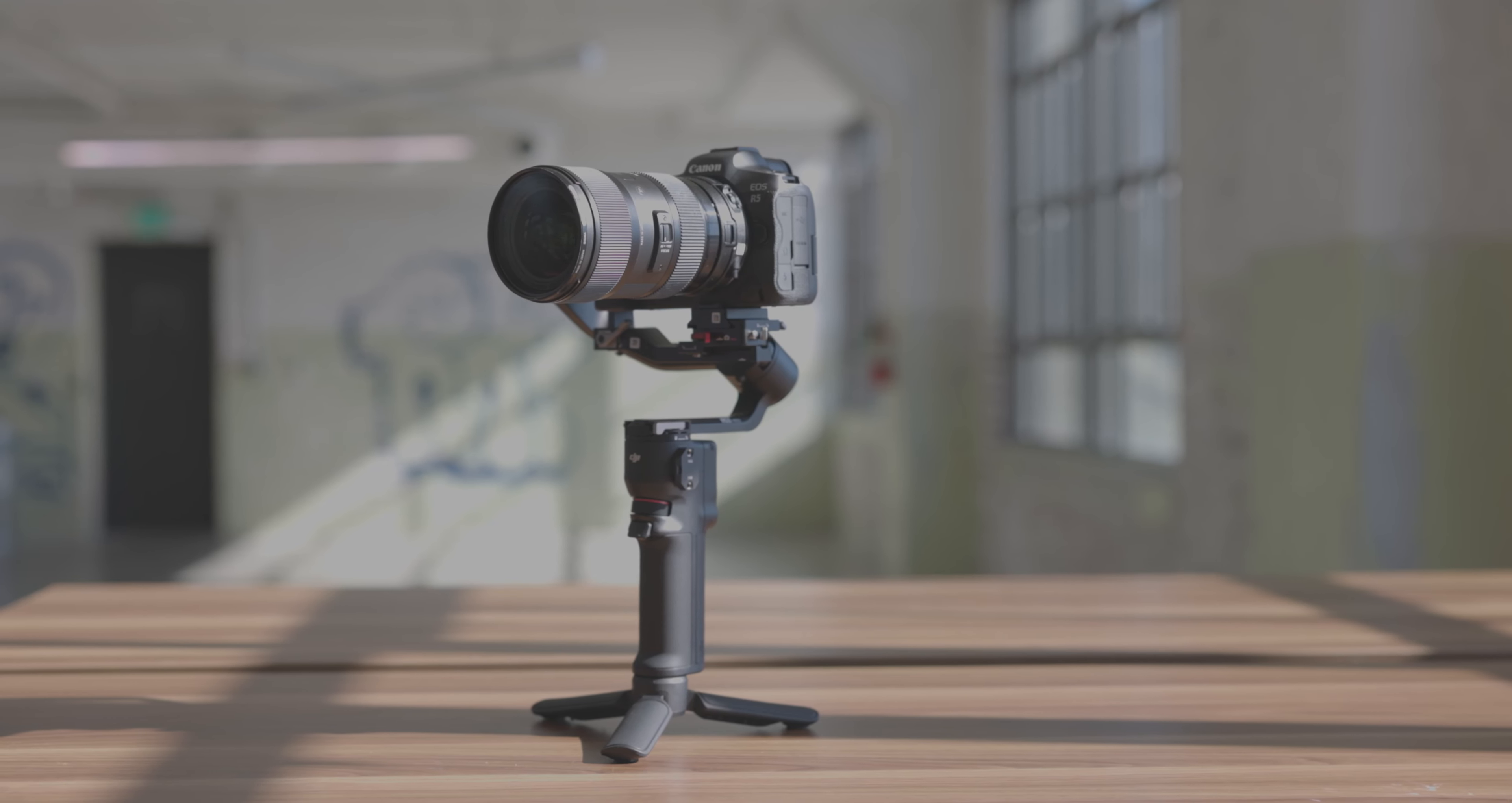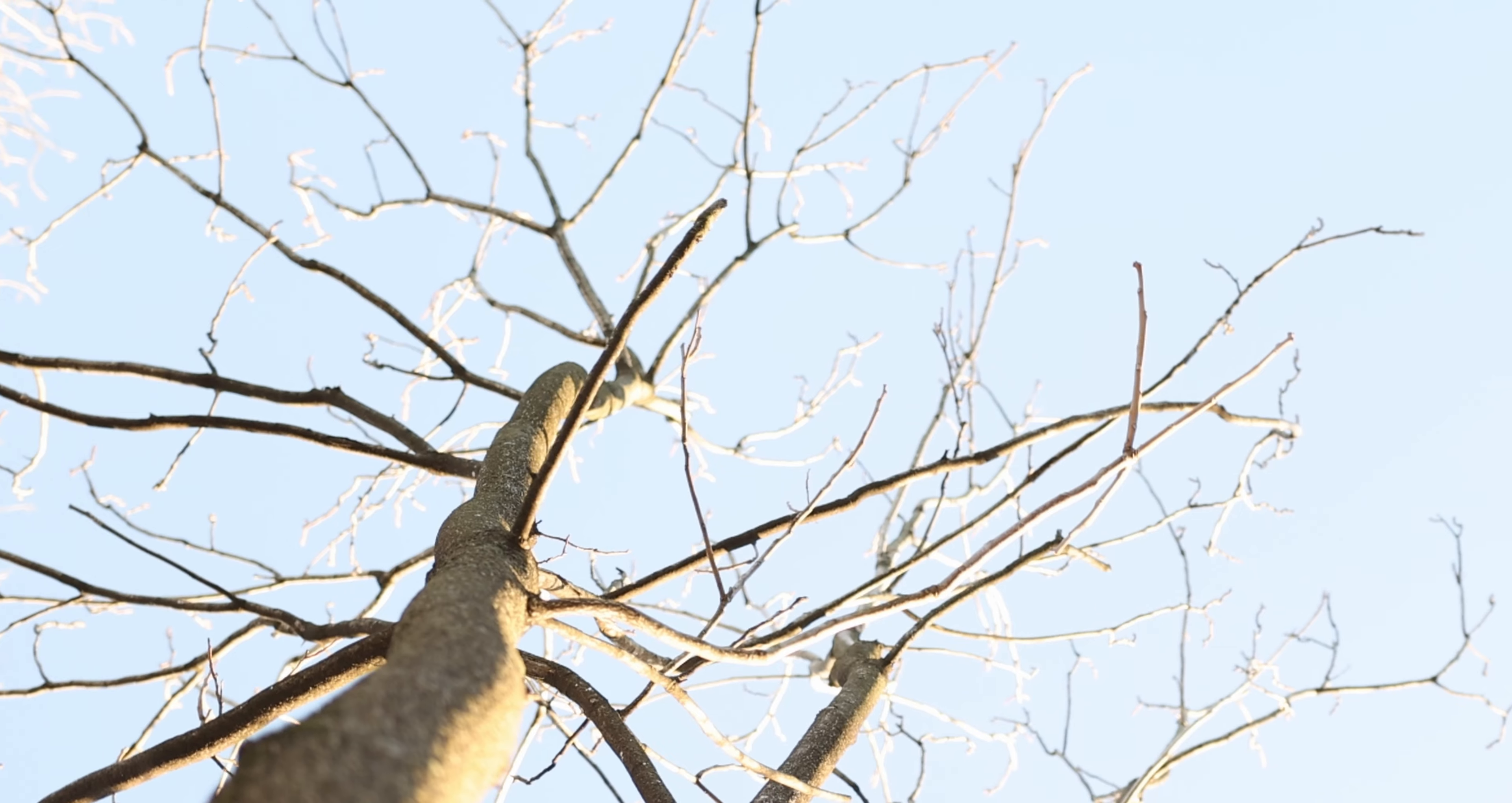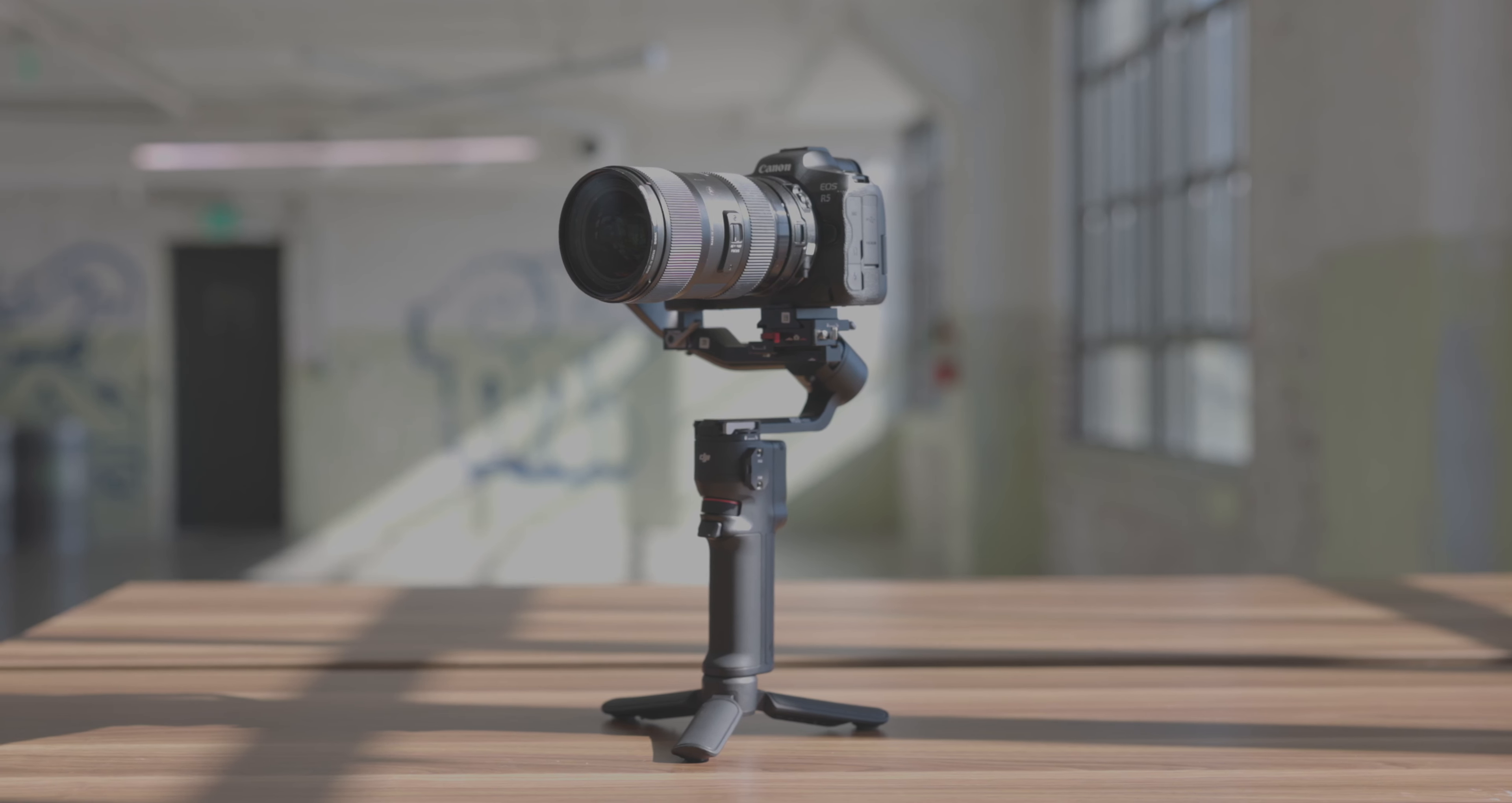Overall, for mirrorless shooters looking for a lightweight gimbal capable of capturing steady shots, the DJI RS3 Mini is a great choice.